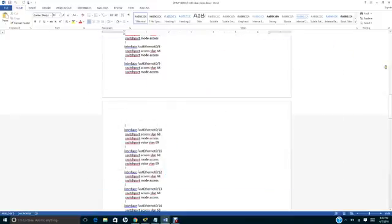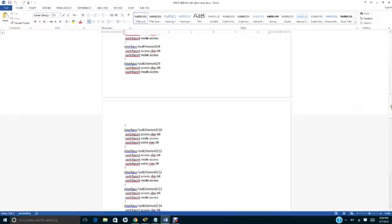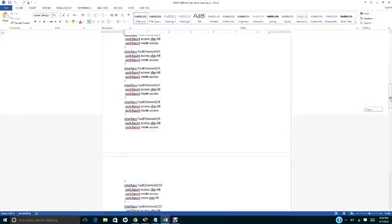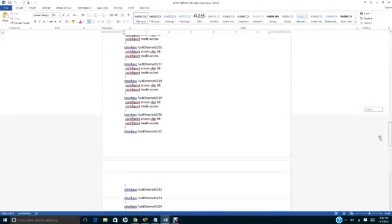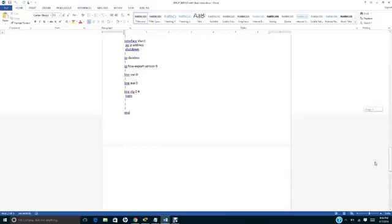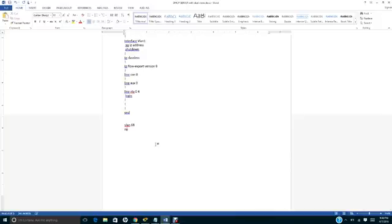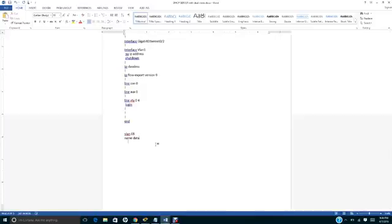First, we talked about the trunk port and the mode access, and then we talked about the voice VLAN. Make sure in the beginning you need to create a VLAN. This is how you create a VLAN: you put VLAN 68 name data, and then VLAN 69 name voice. You have to do this first so you can have two VLANs.